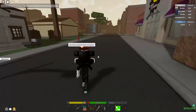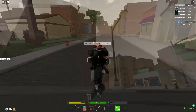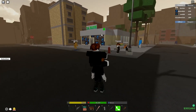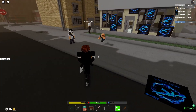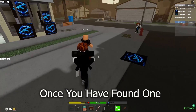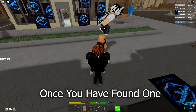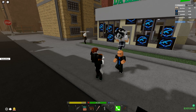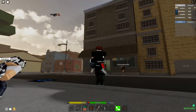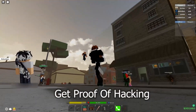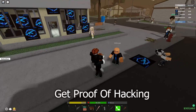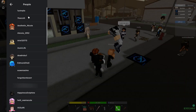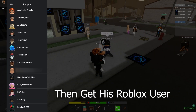First we need to find a hacker. Once you have found one, get proof of hacking. Then get his Roblox username.